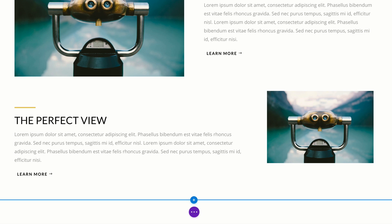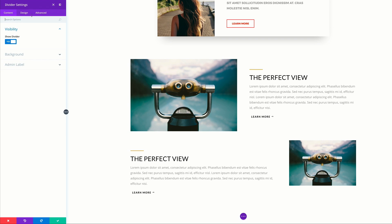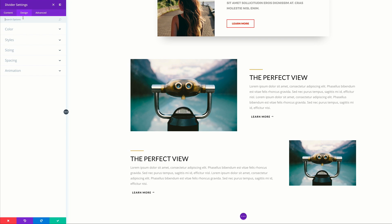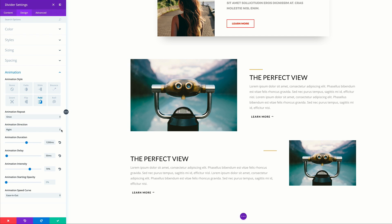All we have to do now is go into these modules and make some adjustments. Let's start with the divider. I'm going to come over here to design settings. First, we need to align this to the right, so I'll come over here to sizing and align to the right. Then we're going to come over here to the animation and set the animation direction to left. Click save.